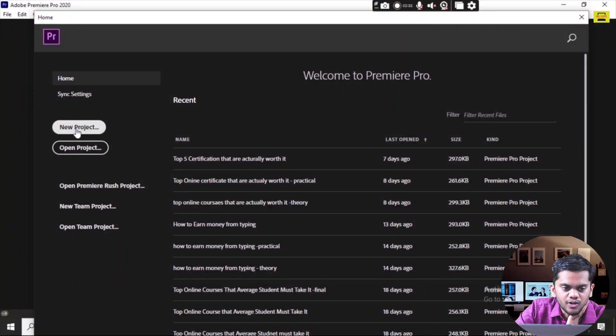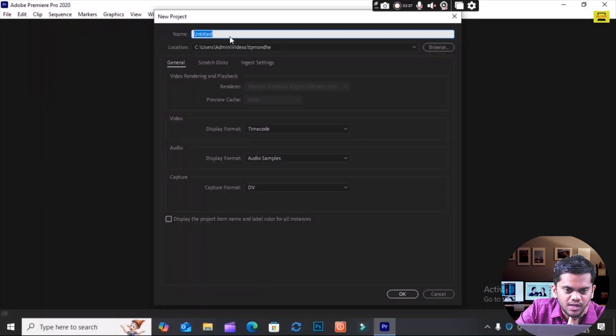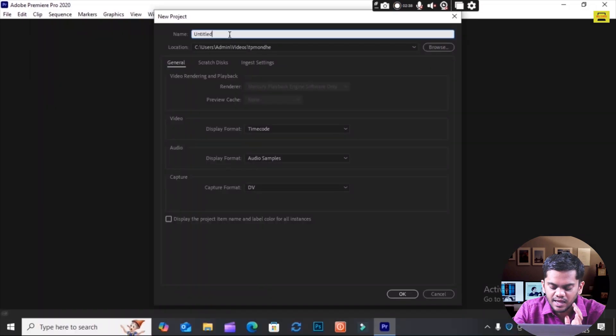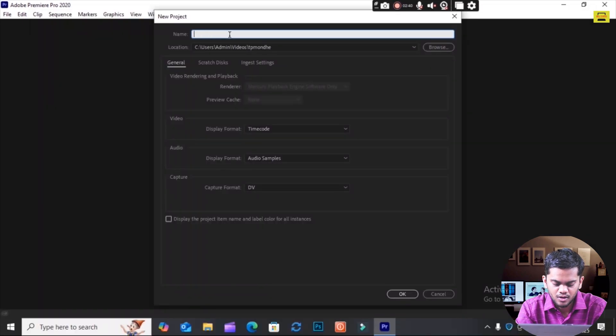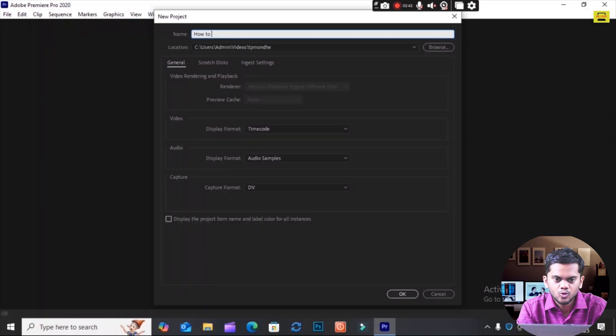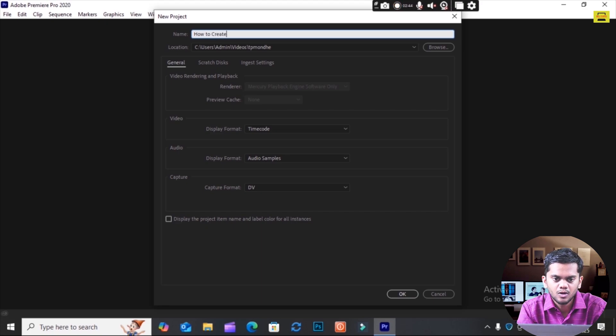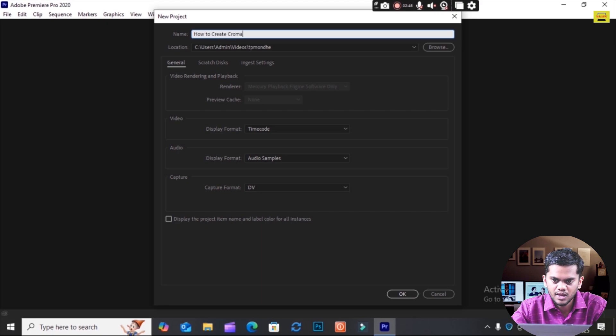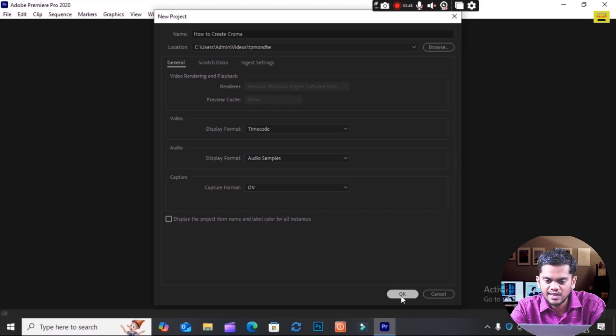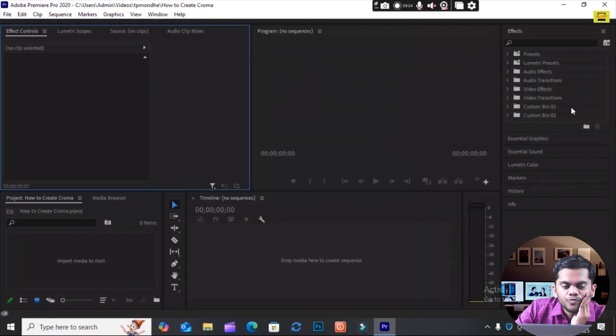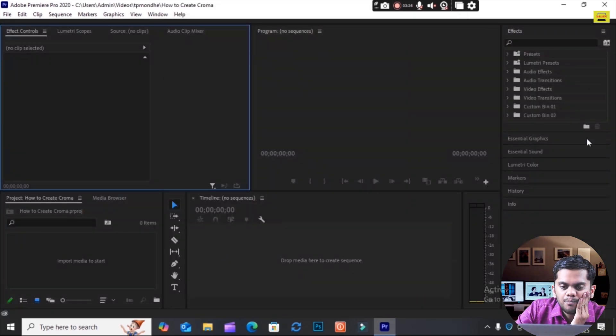Then I will type here 'How to Create Chroma'. Okay, this is why we create a file. You see here Adobe Premiere Pro gets opened like this.